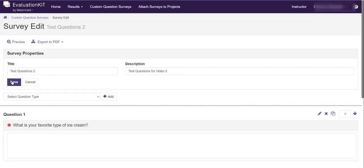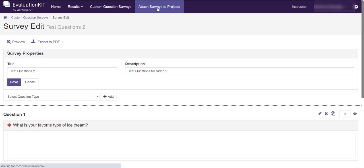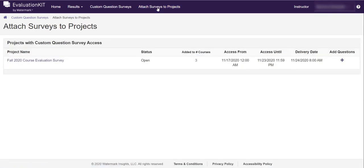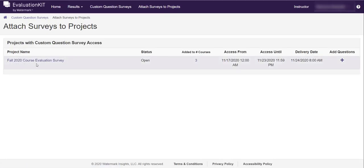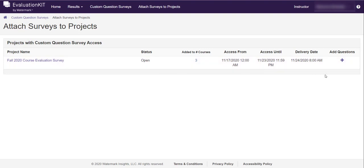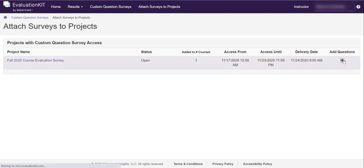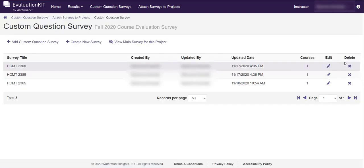And then we're going to attach the survey to the current project. So we're going to click attach surveys to projects. And you'll notice the one project that we all have is the fall 2020 course evaluation survey. This is the existing project that has the 10 questions in it already. And we're going to add your custom questions by clicking this plus sign.